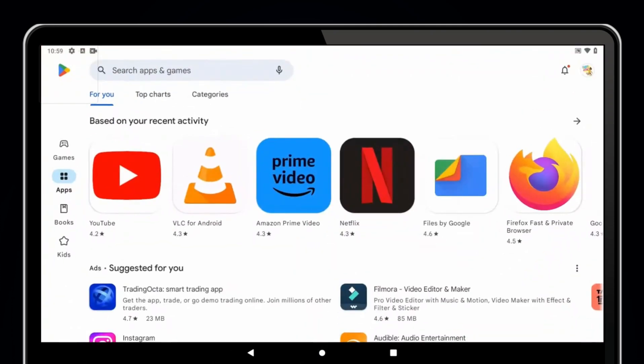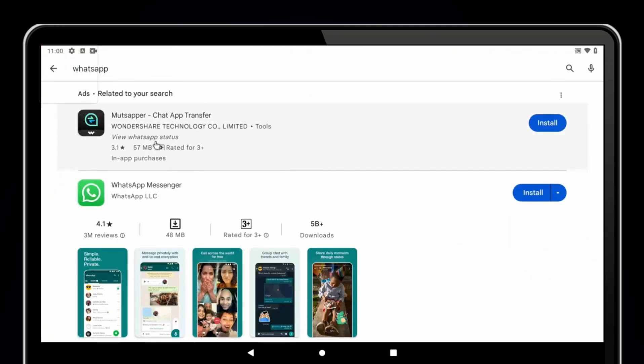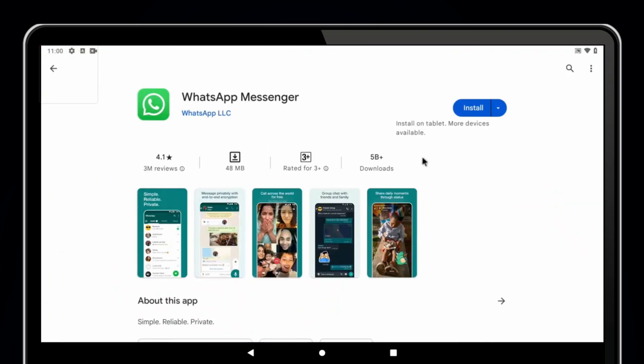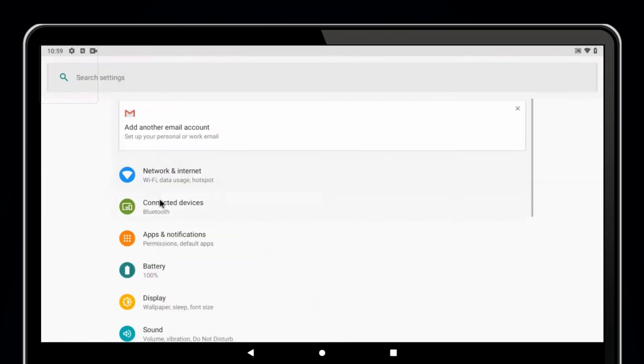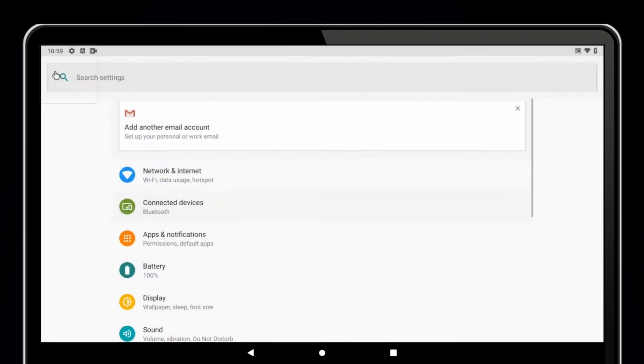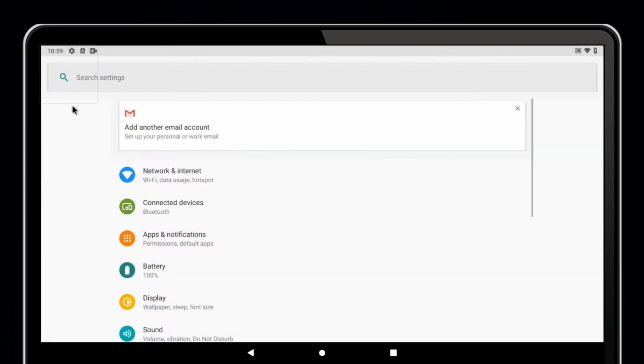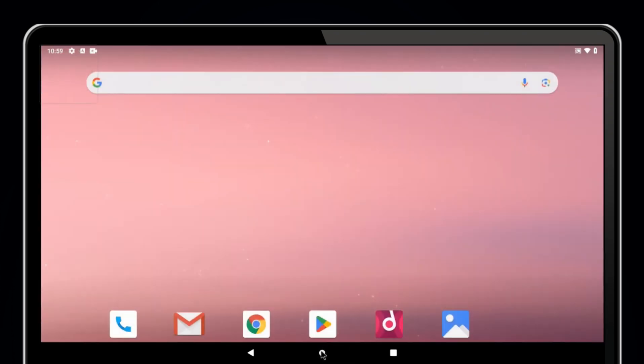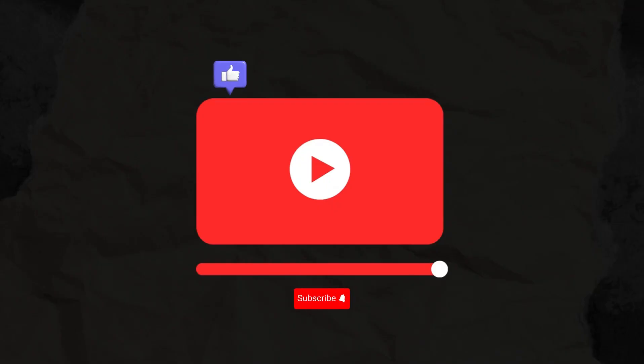Hey everyone, welcome back to FixSoft. In today's video I'll show you how to install Android x86 on an external hard drive so you can run full Android OS on any computer, laptop or desktop, without touching your main operating system. You'll be able to plug it into any system, boot from it and enjoy a complete Android experience with apps, games and the Google Play Store. Before we start, like the video and subscribe to our channel. Let's get started.